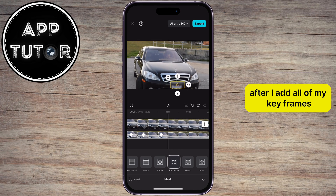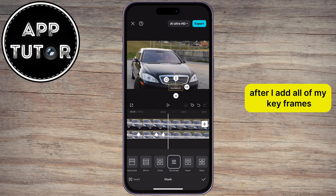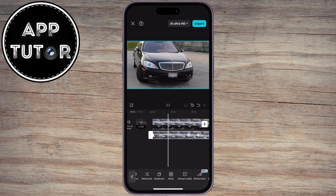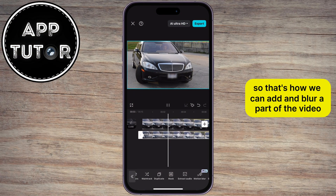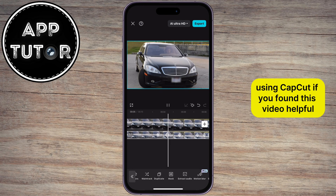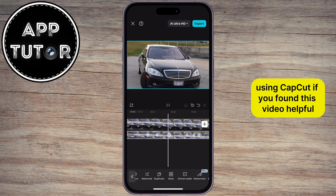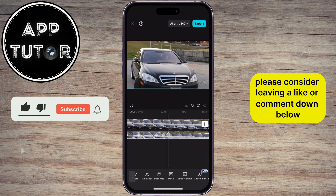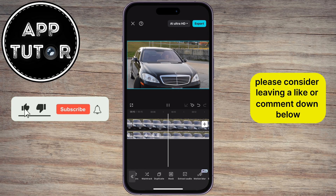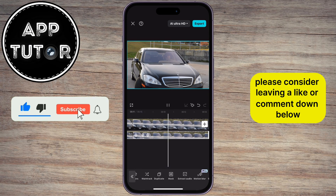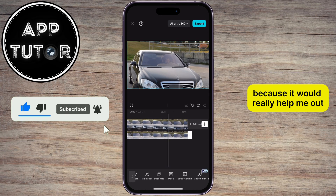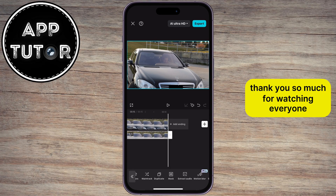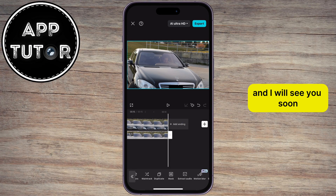After I add all of my keyframes, my finished video will look like this. So that's how we can add and blur a part of the video using CapCut. If you found this video helpful, please consider leaving a like or comment down below, because it would really help me out. Thank you so much for watching everyone, and I will see you soon.